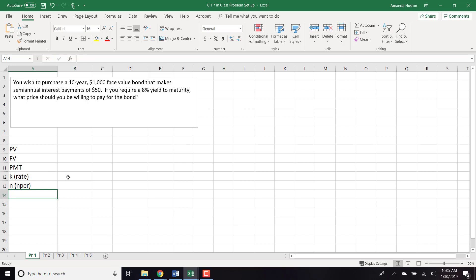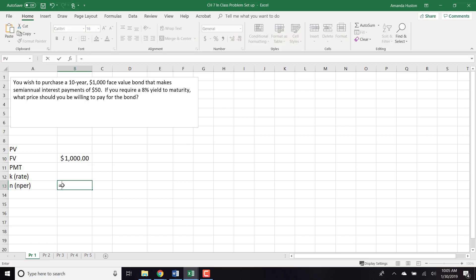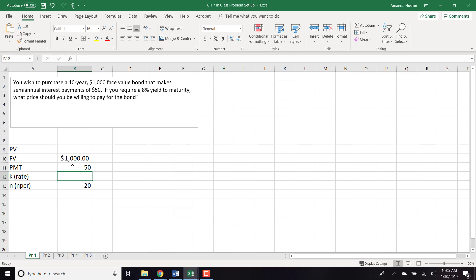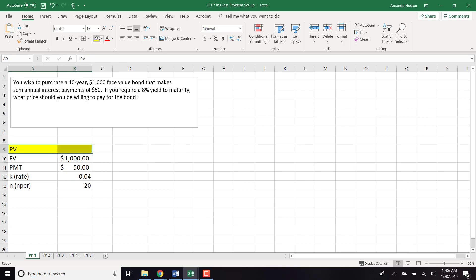Let's talk about the information we have. The face value on a bond is $1,000 — that's the future value they'll pay you when the bond matures. The number of periods: it's a 10-year bond but pays semi-annual payments, so we multiply 10 by 2 to get 20 payment periods. The semi-annual payment is $50, and the required yield is 8%, which we divide by 2 to match the payment period. We're solving for present value.